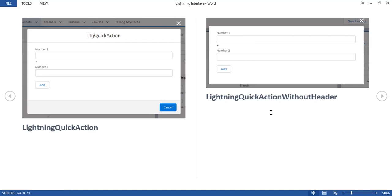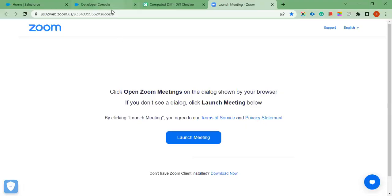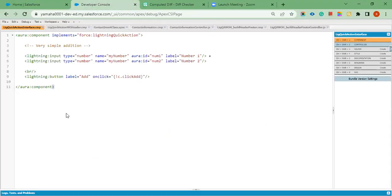These output results have been produced using the same code. This is a simple addition — I will show you here in the developer console. This is for lightning quick action and this is for lightning quick action without header. I have used the same code for both. It's a simple addition with two numbers and an Add button.